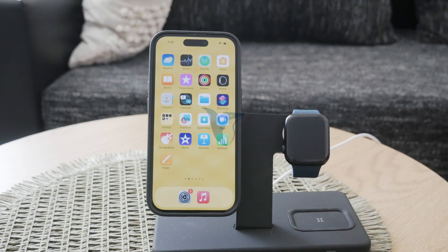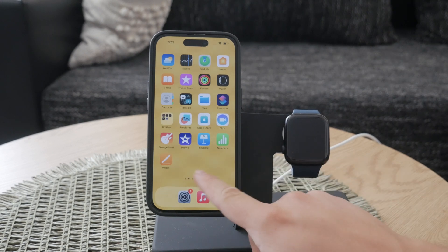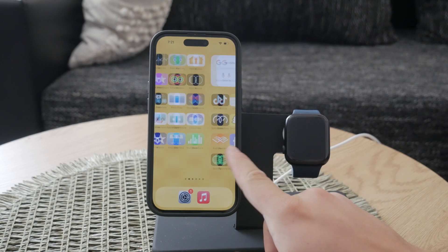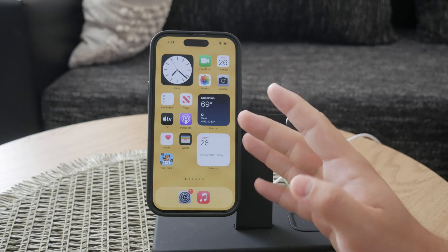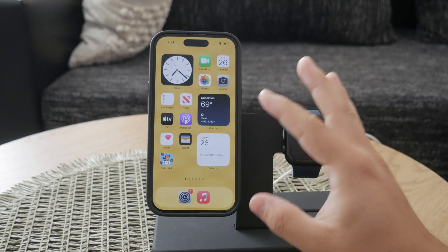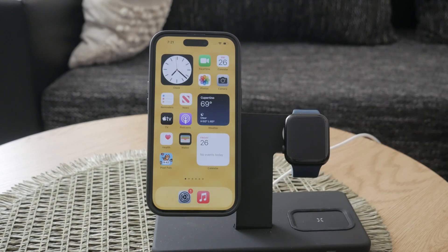Welcome to another video here on the Fox Tech C channel. In today's tutorial I'll show you how to enable or disable headphone accommodations on your iPhone. This feature is incredibly useful for those who need a little extra help with their audio experience, whether it's for phone calls or media playback. Let's dive right into it.